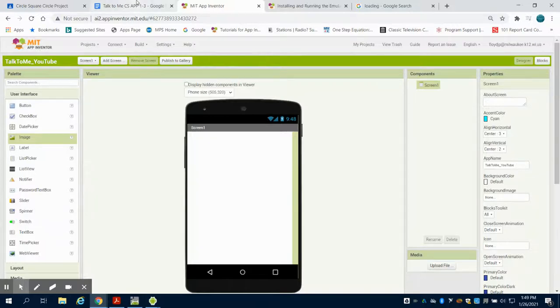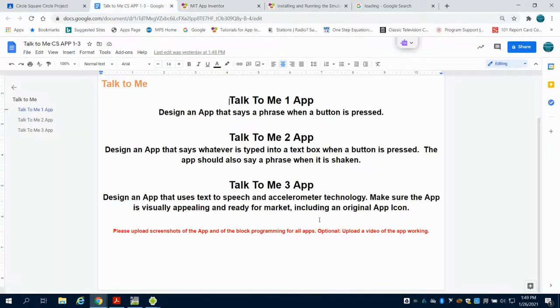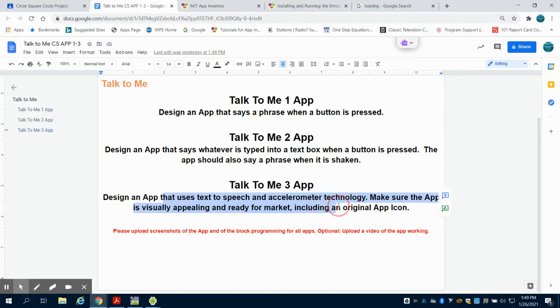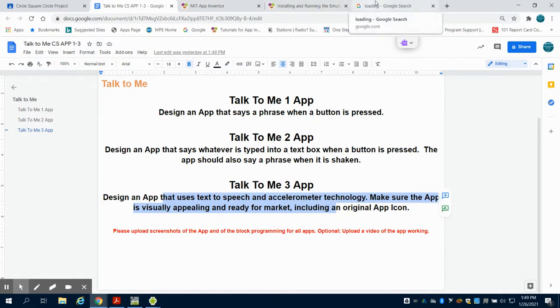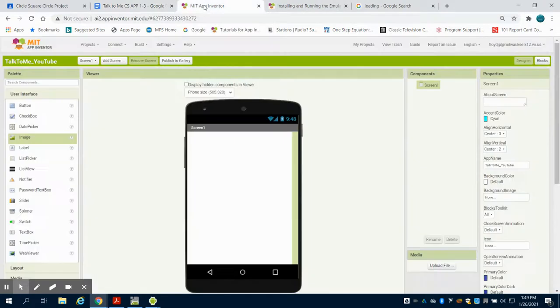So this is the Level 3 app for the Talk to Me. In this one, we are going to have a finished product, everything from the app icon to using the accelerometer in this.